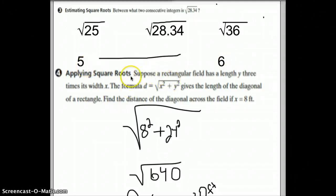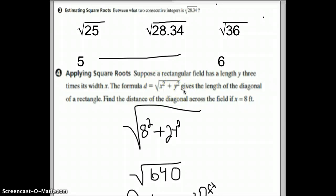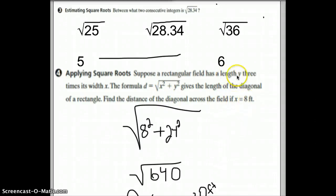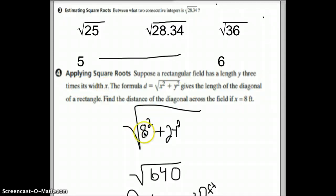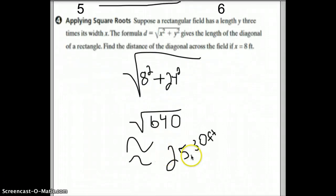So how do we use square roots? Looking at this formula, the distance equals the square root of x squared plus y squared. Inside the radical you follow order of operations — the whole expression is understood to be in parentheses. We're finding the diagonal distance when x is 8 feet and y is 3 times x, which is 24. We square 8 and square 24, add them to get 640, then take the square root of 640, which is about 25.3 feet.